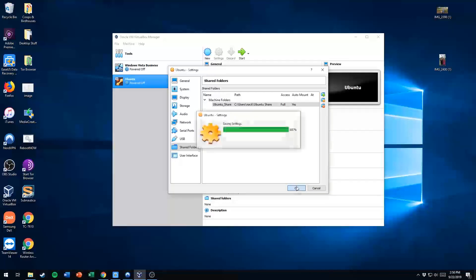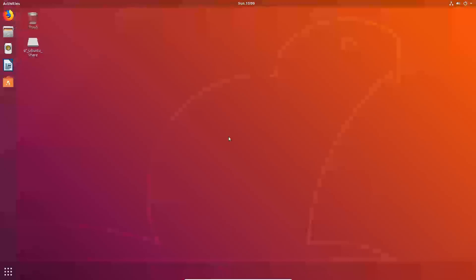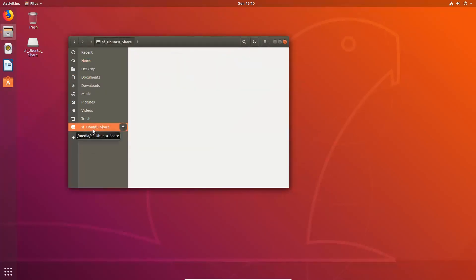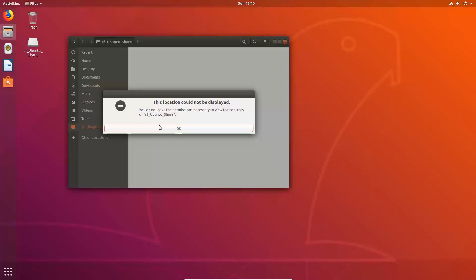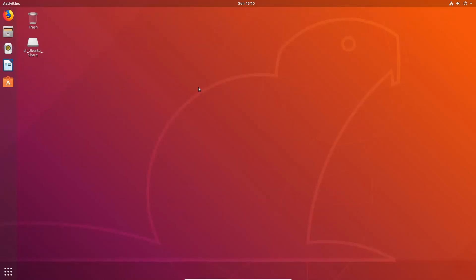Then we'll boot our machine back up. Here we are back at the desktop and you'll see we already have an icon for SF Ubuntu Share on our desktop display. I'm going to go through the file manager to show you something. If we click on it, you'll see it says you do not have the permissions necessary to view the contents of SF — which stands for Shared File — Ubuntu Share. So what we need to do is add ourselves to the group of users that has access to that.